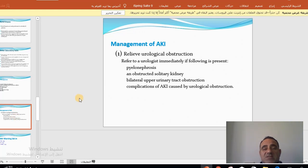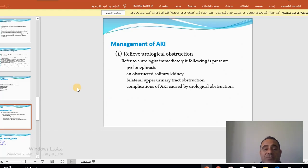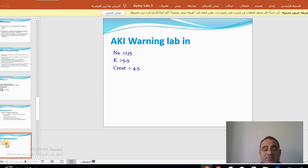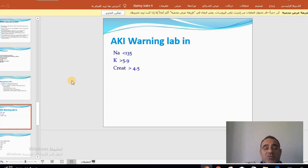If there is obstruction, it should be relieved — this guarantees reversibility if done early; if delayed, it may become irreversible. Urologist consultation is mandatory urgently in cases of hydronephrosis, obstruction of a solitary kidney, bilateral urinary tract obstruction, or complications of AKI caused by obstruction.